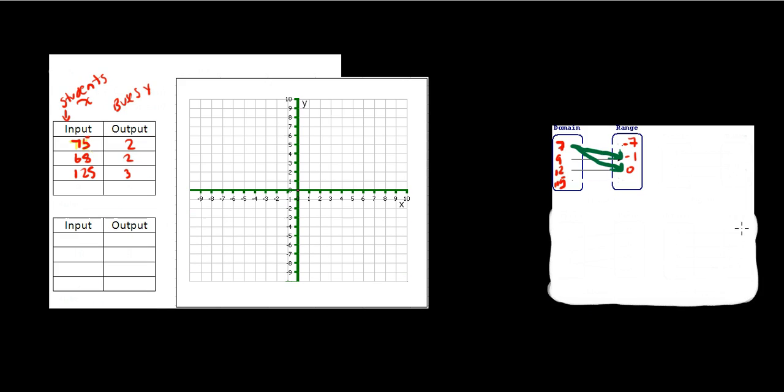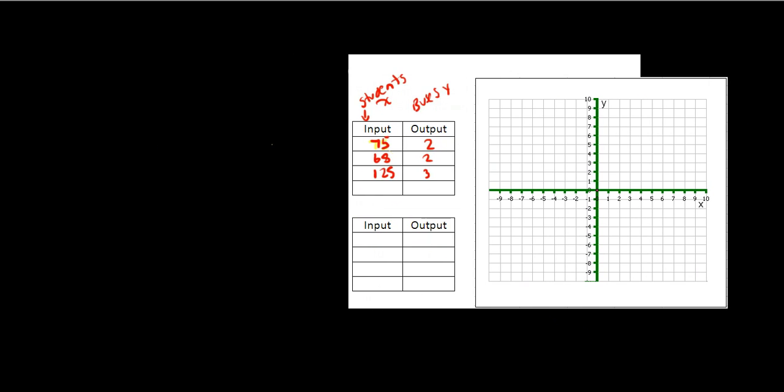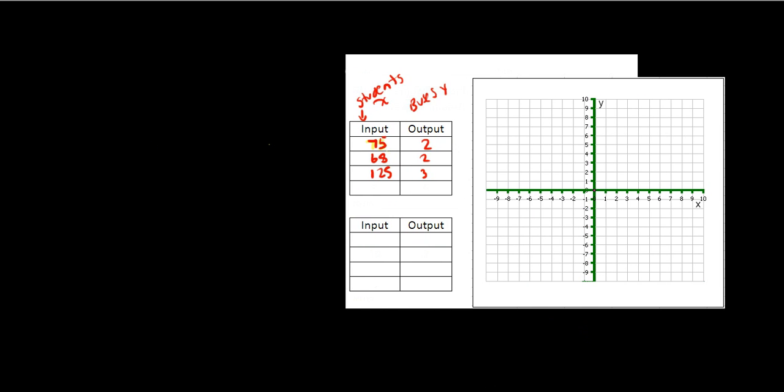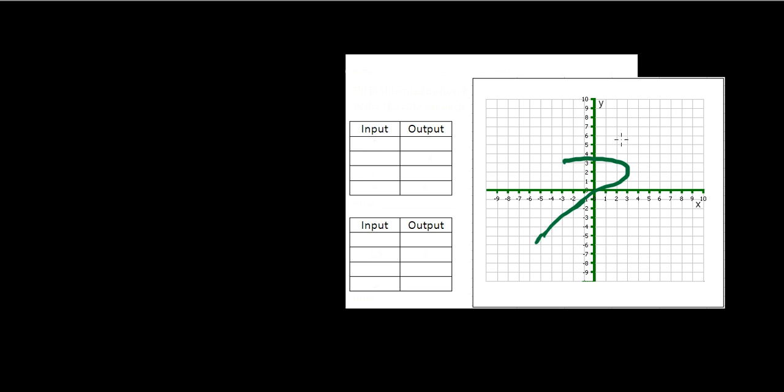Now we're going to look at a final example. We want to determine whether or not this graph is a function. In order to do this, we can do something called the vertical line test. What you do is you go to any point in the graph and you draw a vertical line straight down. If the vertical line intersects the graph in two or more spots, the graph is not a function. Because that means some domain value has more than one range value.